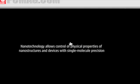Nanotechnology allows control of physical properties of nanostructures and devices with single molecule precision. Sensing.